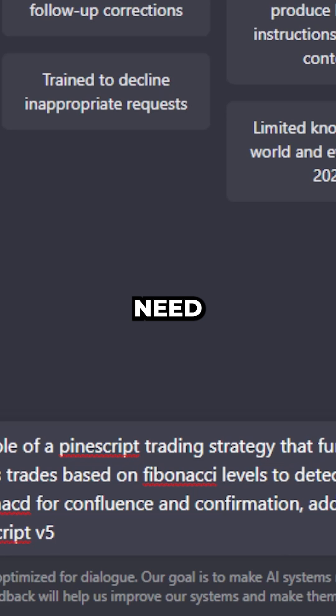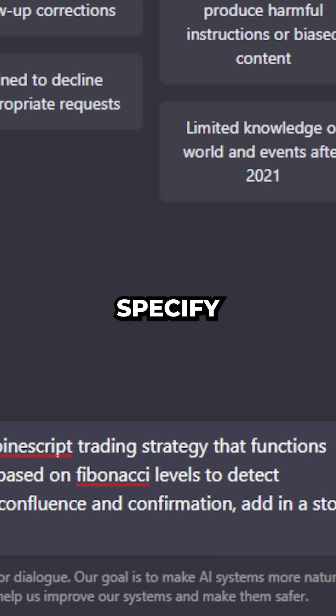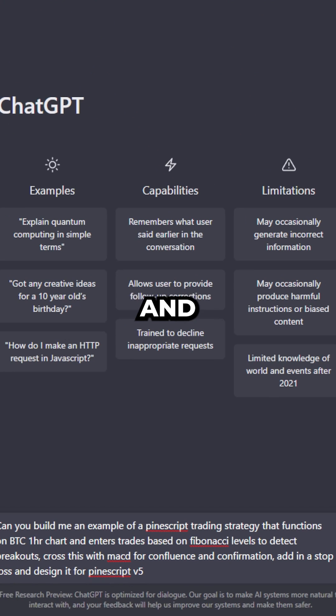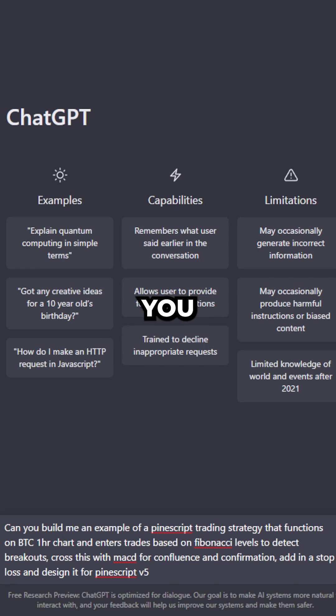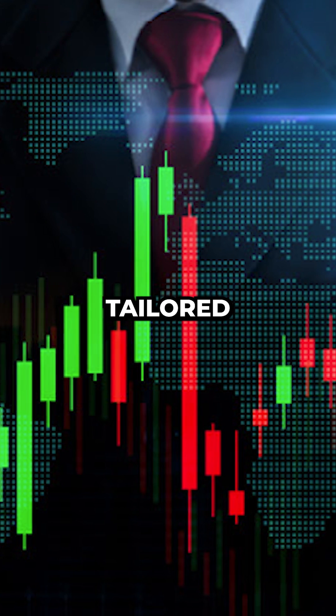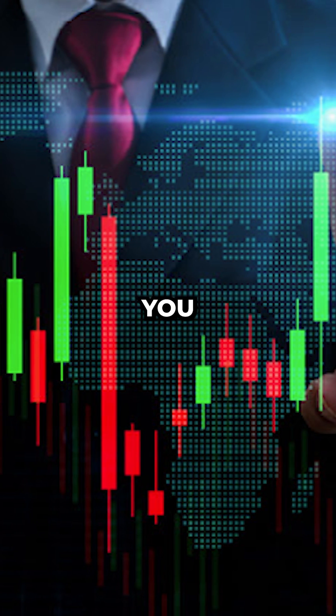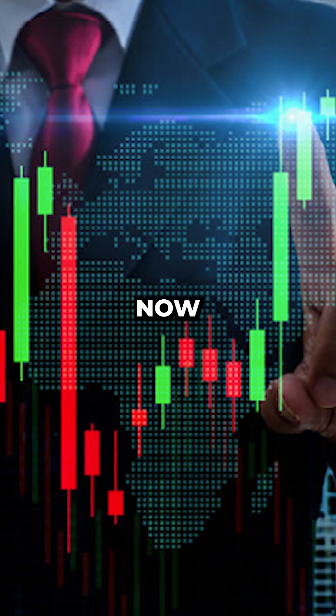The last thing that you need to do is specify what time frame and which equity you want it to build the indicator on. That way the training is going to be tailored exactly to what you want it to do.